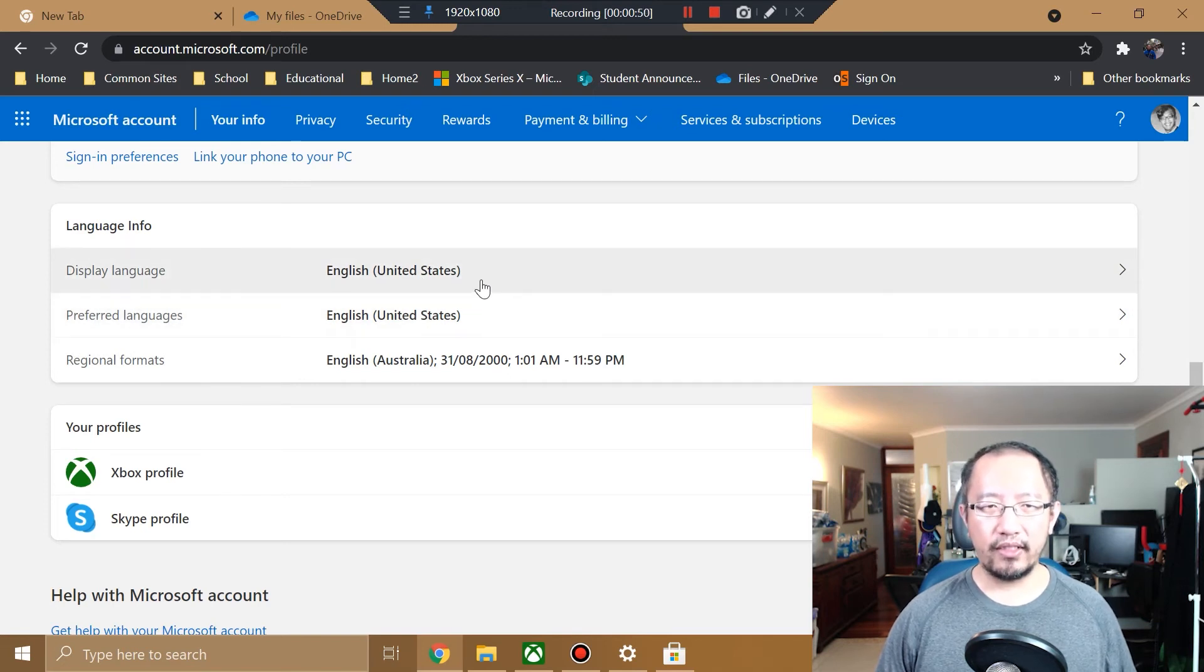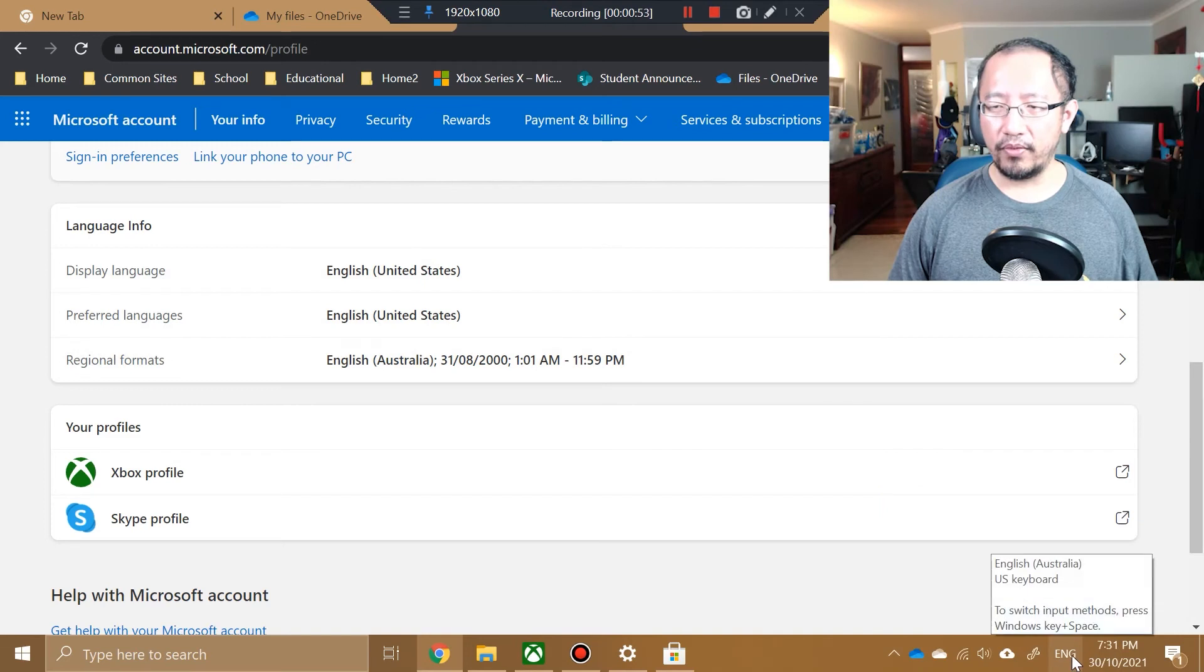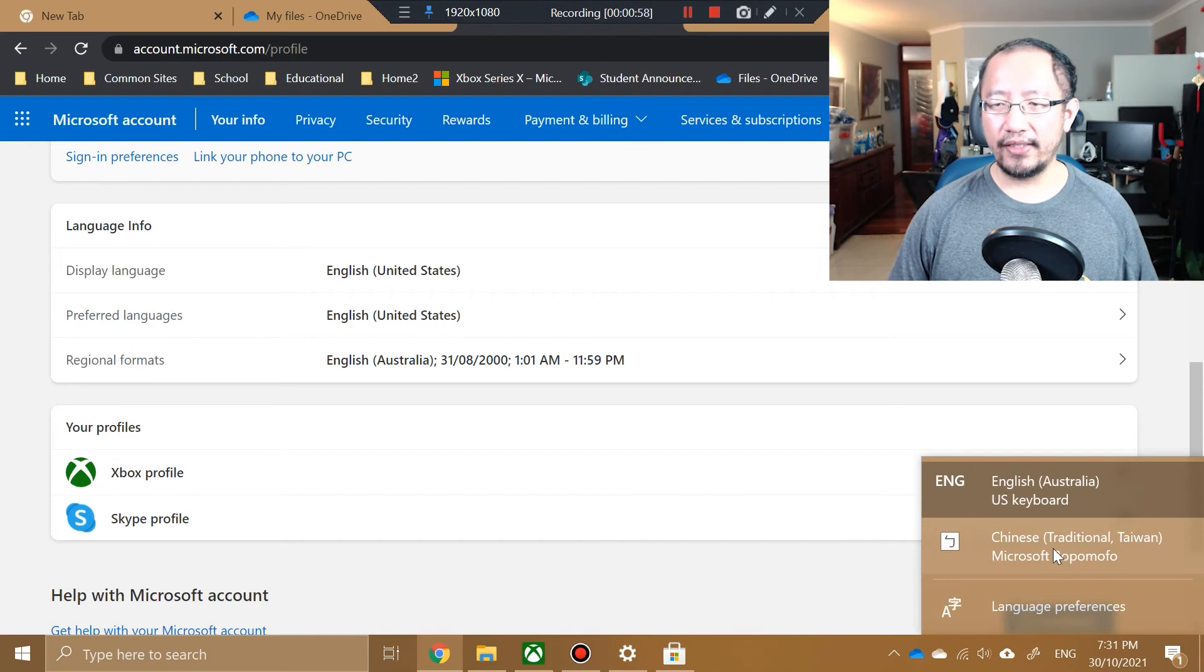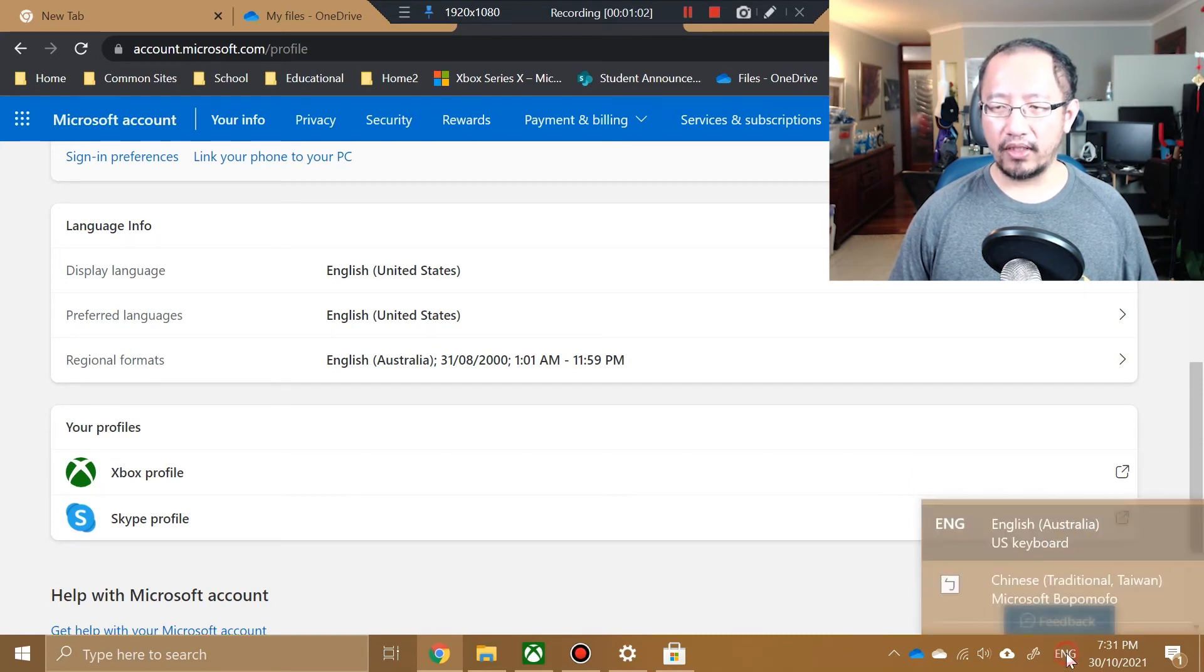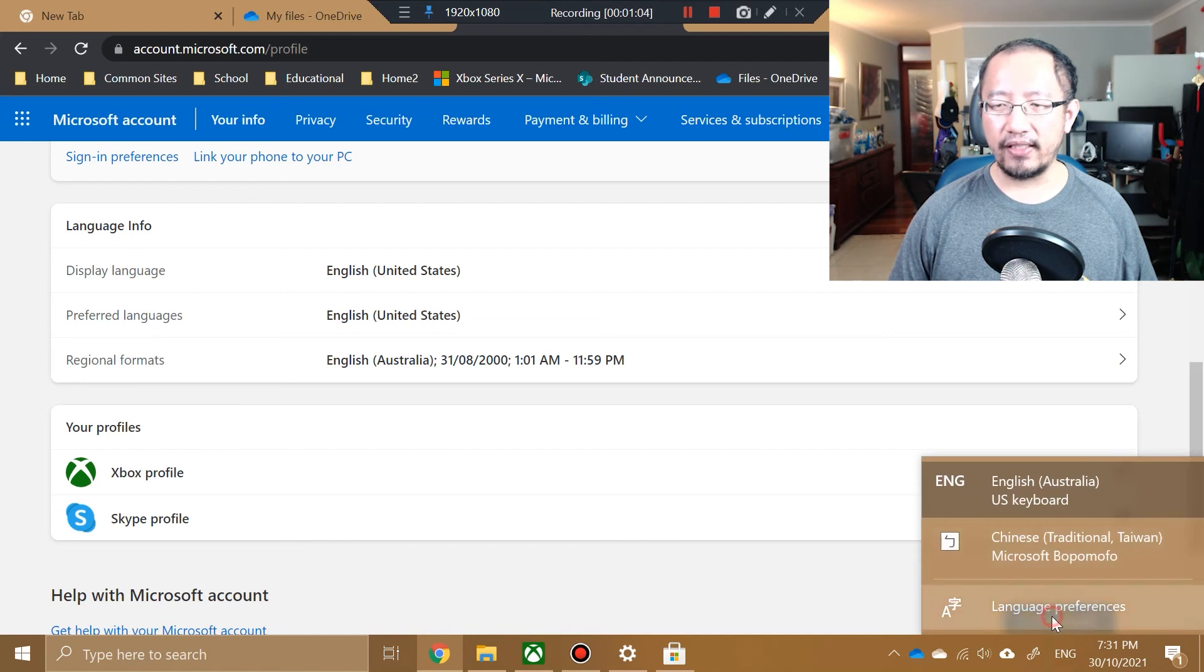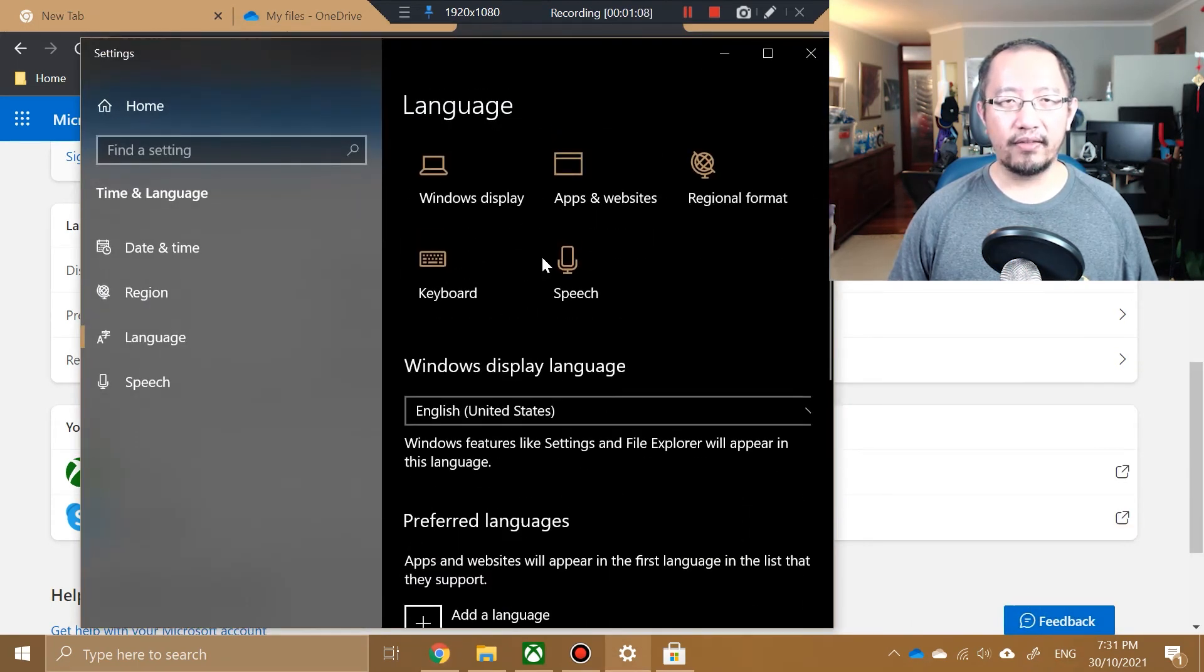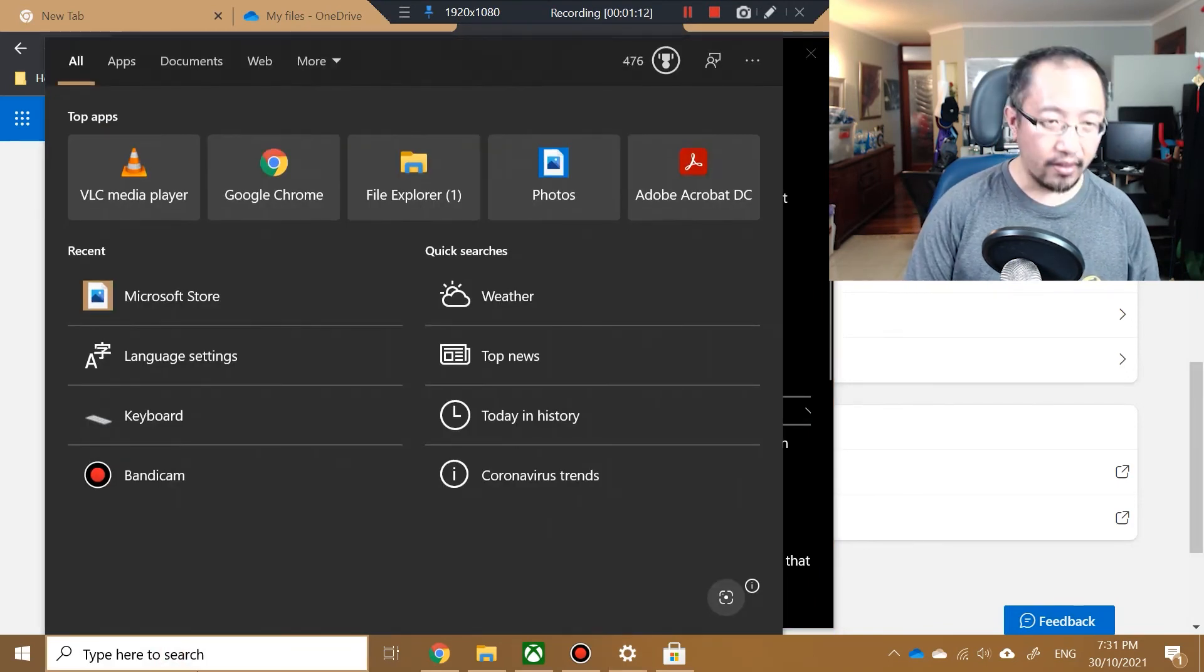Now we're going to do one more thing. On the bottom right-hand corner, if you have the Chinese or whatever keyboard installed, I'm also going to go into Language Preferences and I'm going to remove any other language here.